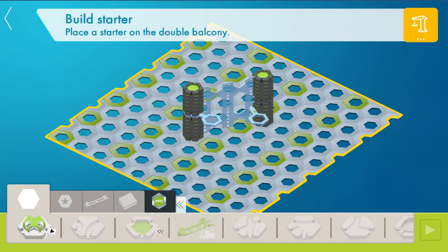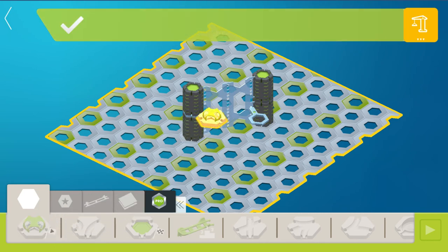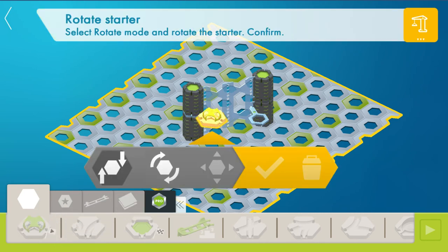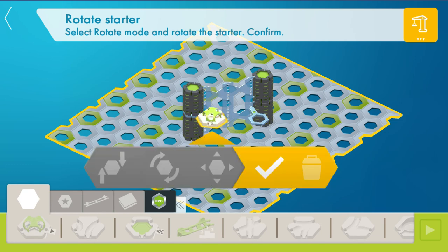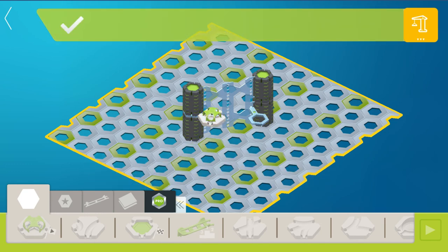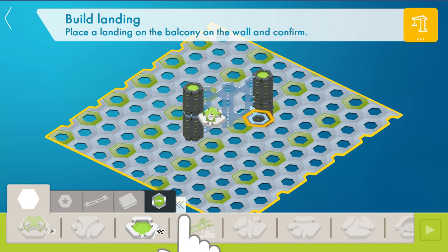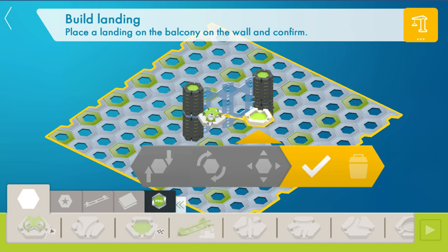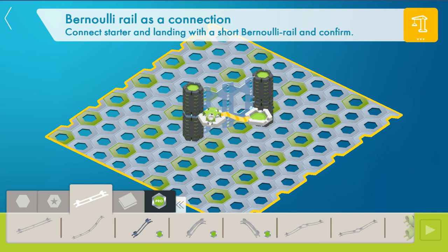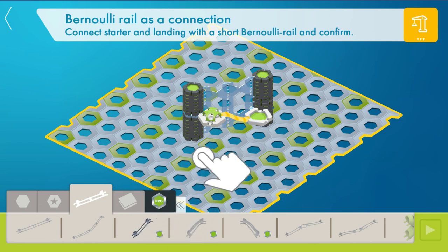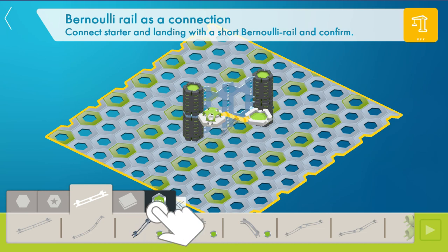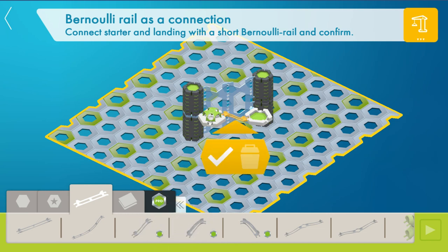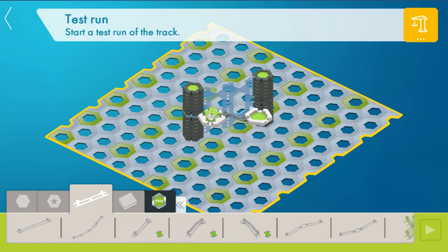Then the tutorial is going to take us through setting up just a little quick run so we can see that it works. So the other pieces that are included you can see here are the three Bernoulli tracks, the short ones, the straight left and right curves. So we're going to drag one of those in place and we have ourselves a little functional layout here.